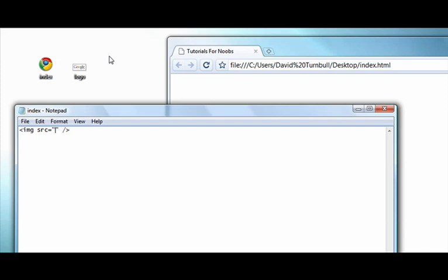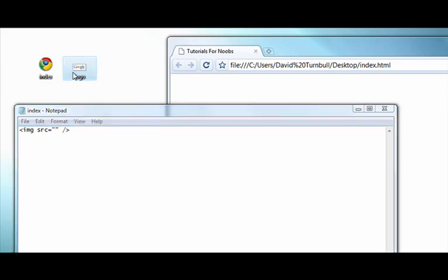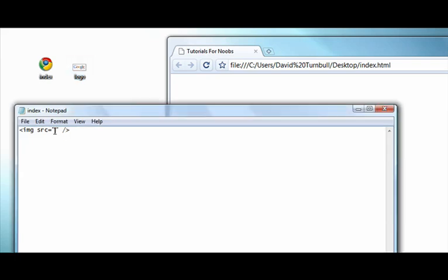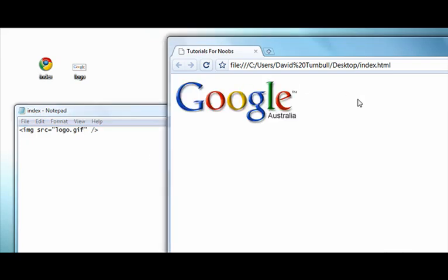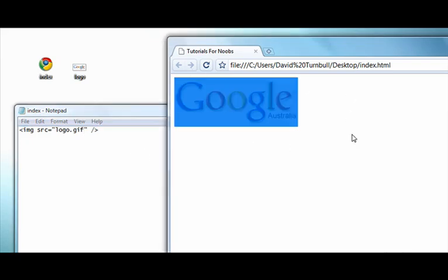So as you can see here, I have the index.html and the image file on my desktop. So I can just simply type logo.gif which is the name of the file. Now save that, go back to my document and refresh. Just got Google's logo here.